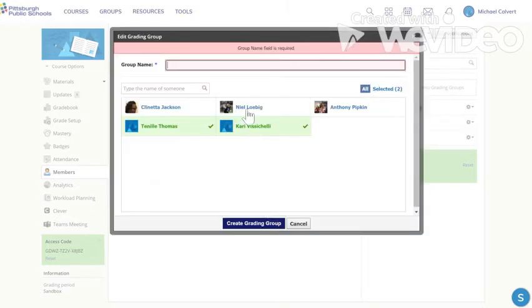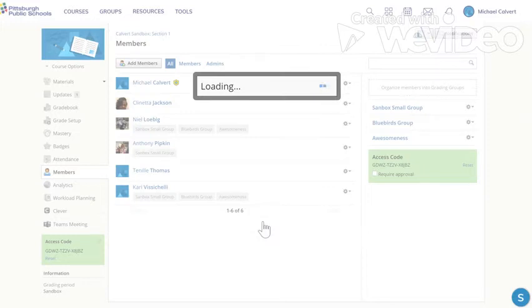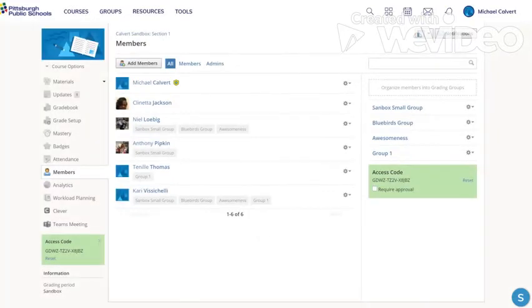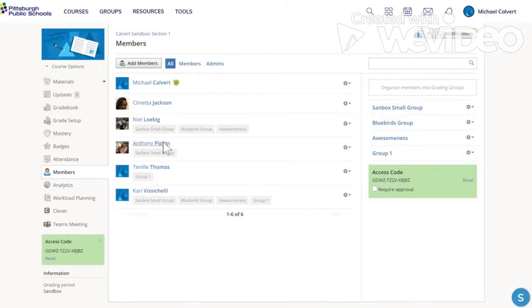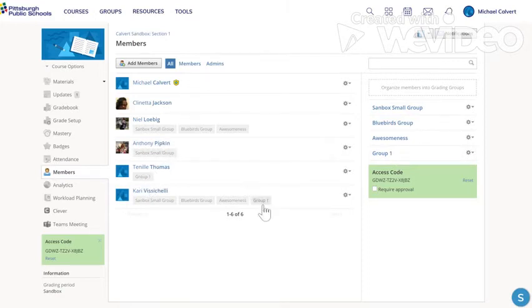And I create grading group. Well I forgot to name it and I'm going to name it group one. Then I have a group called a grading group called group one. And if you look underneath their names under Miss Thomas she's a member of group one and Mrs. Vicious Shelley is a member of group one. So anything I assign to group one from here on out only those two will have access to that creation.